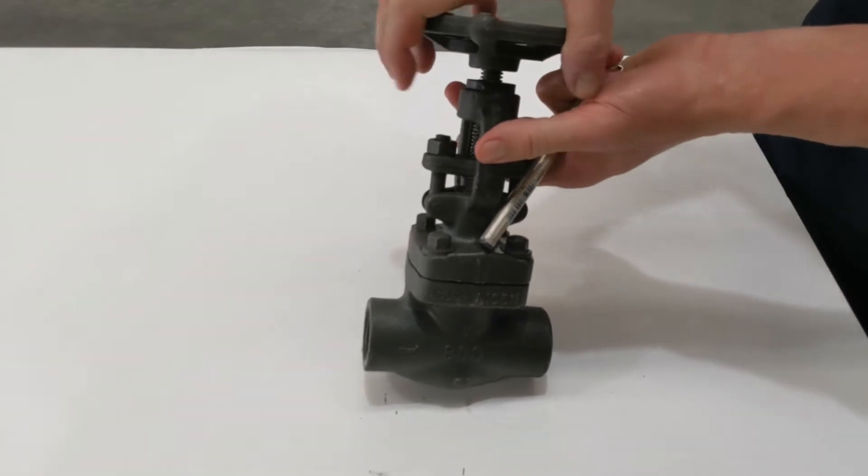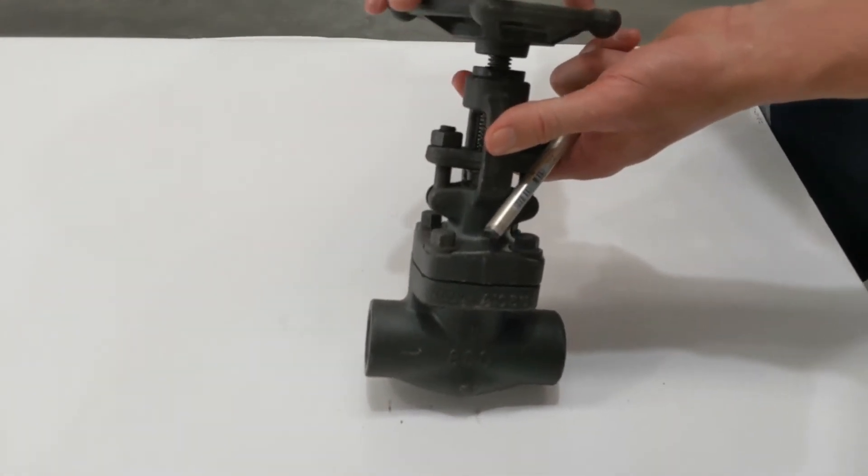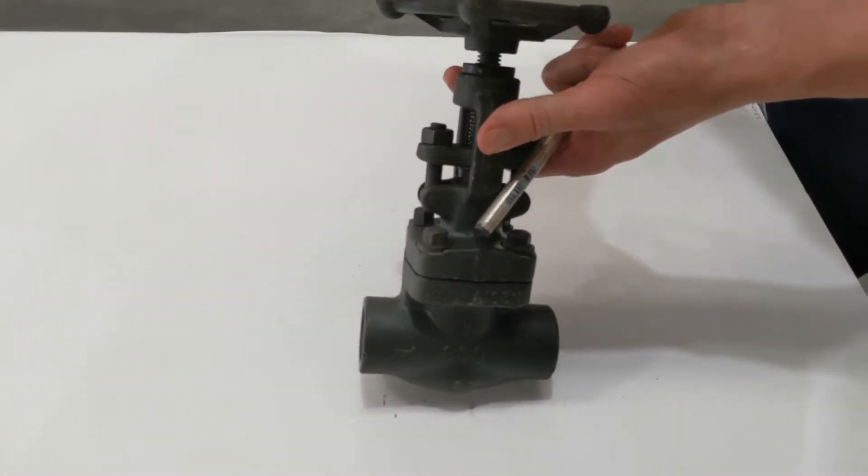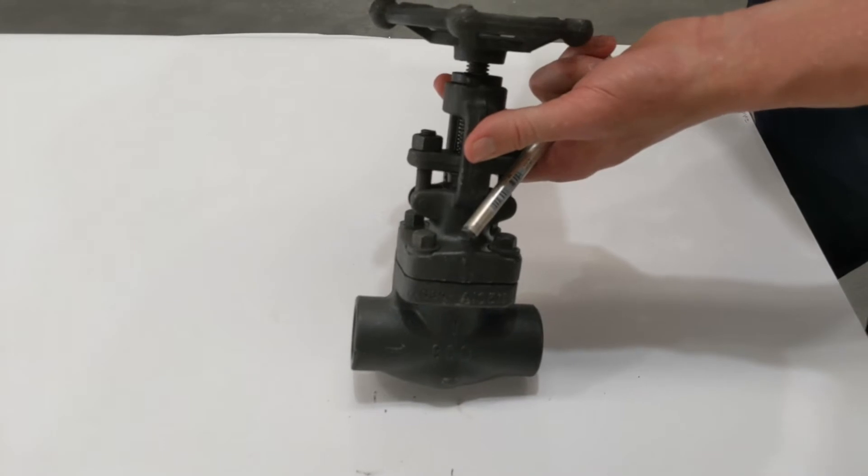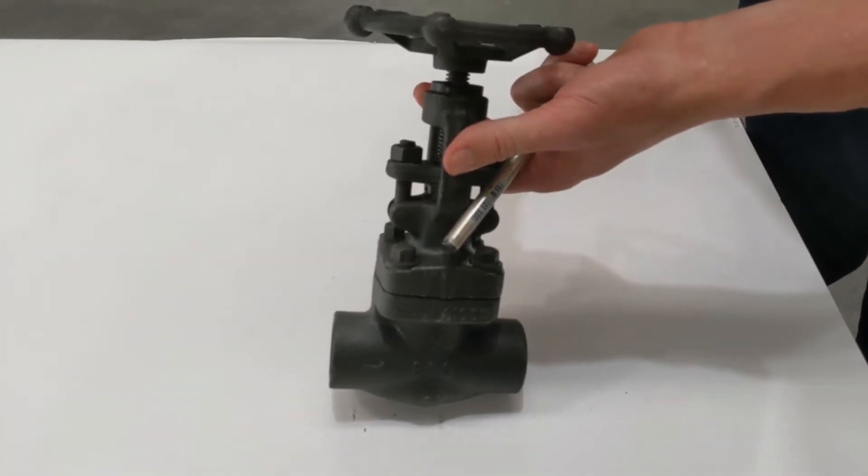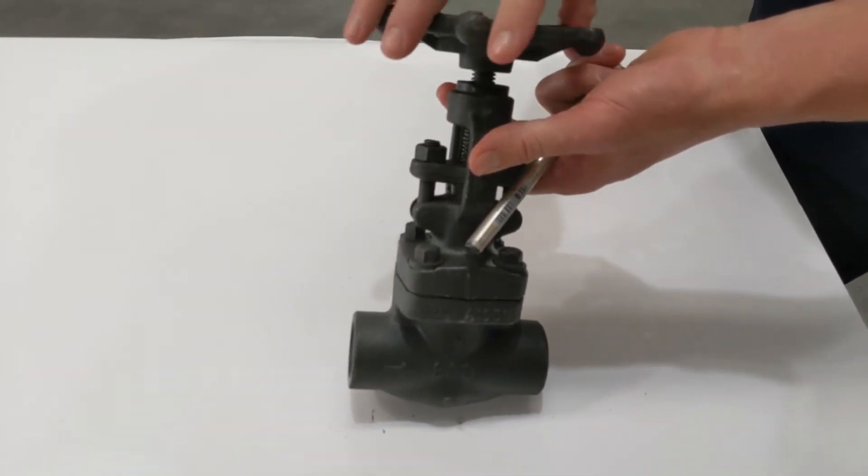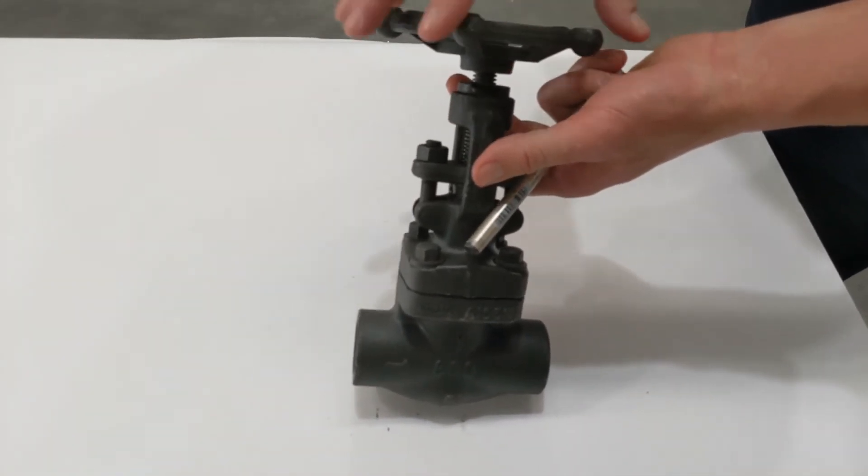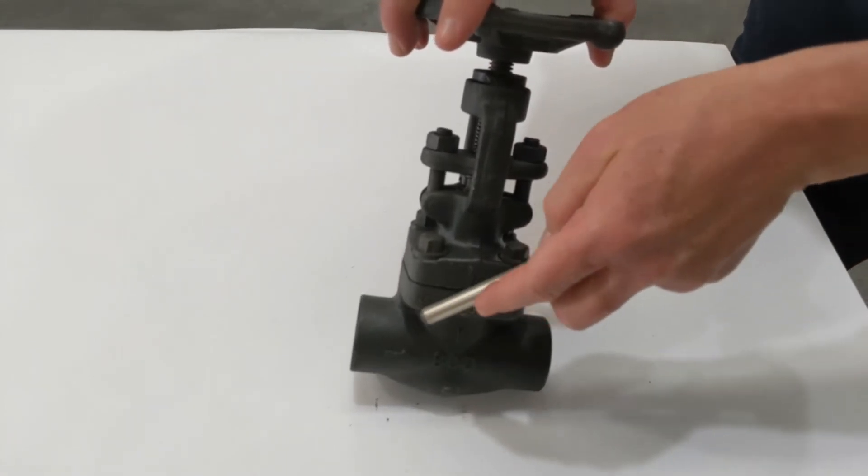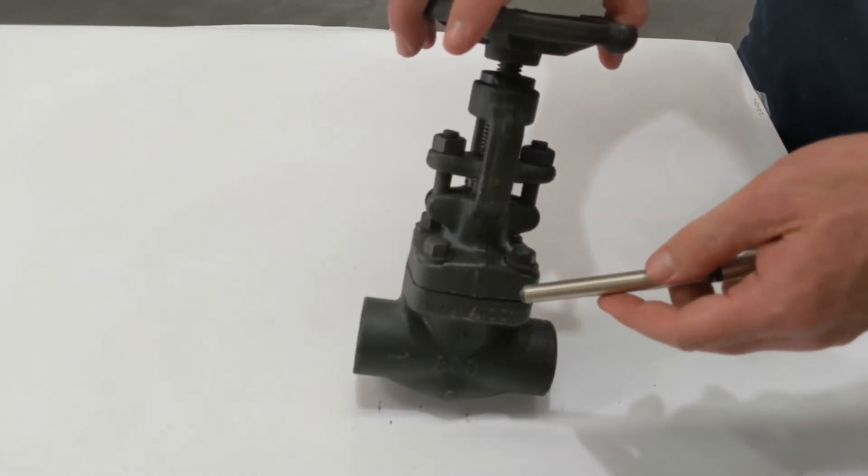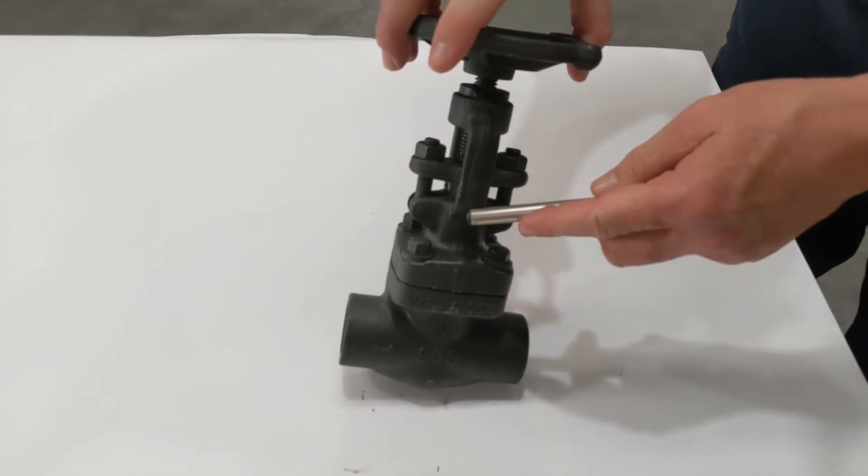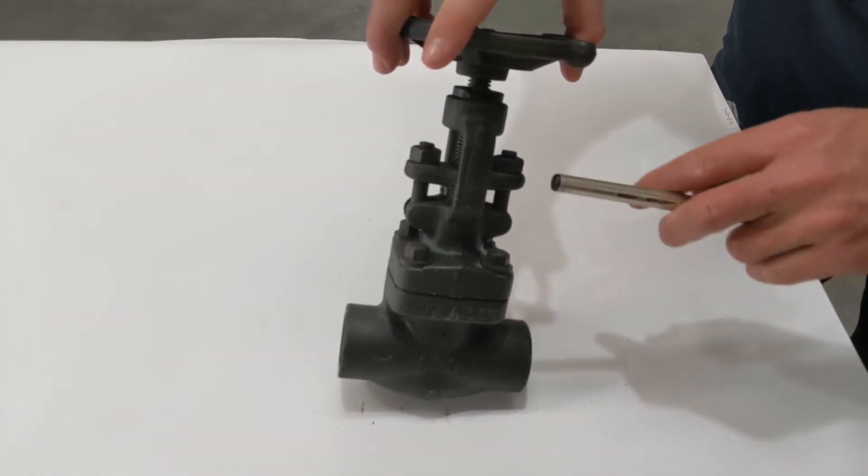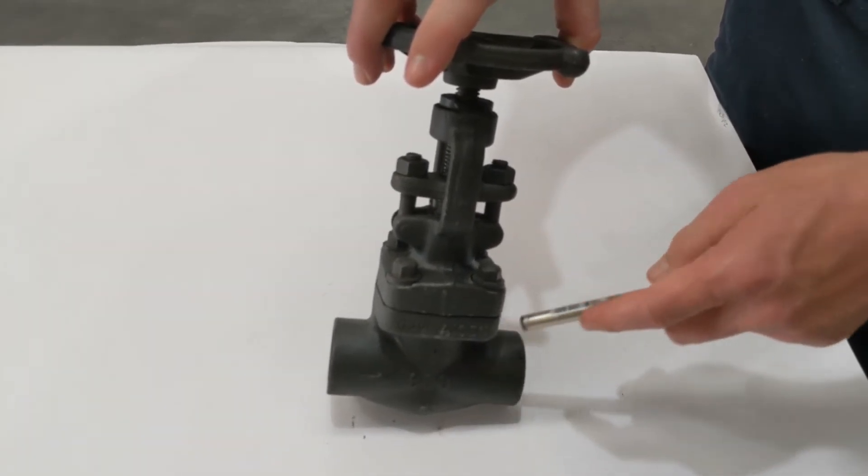A globe valve like this is quite good in steam applications or something where you need throttling or you need to open and bring the line up to pressure slowly. As you open it, because it's got a globe, it only slowly lets some of the flow through until it's right up into the top of its cavity, and likewise when you're closing it, it will cut the flow down.